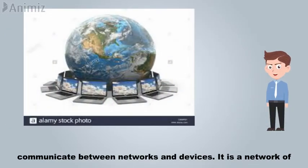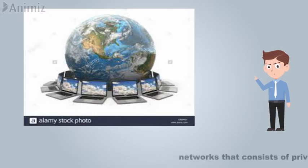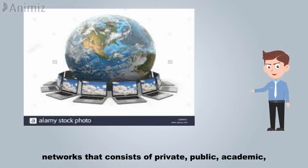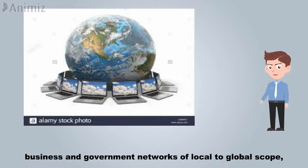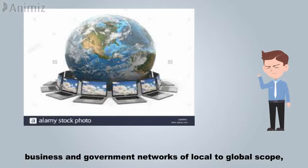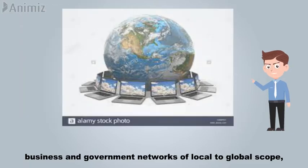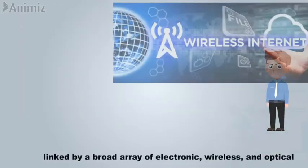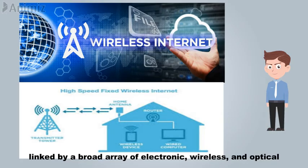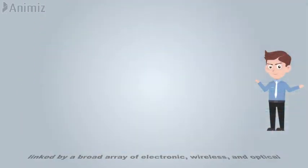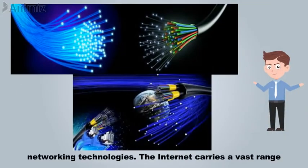It is a network of networks that consists of private, public, academic, business, and government networks of local to global scope, linked by a broad array of electronic, wireless, and optical networking technologies.